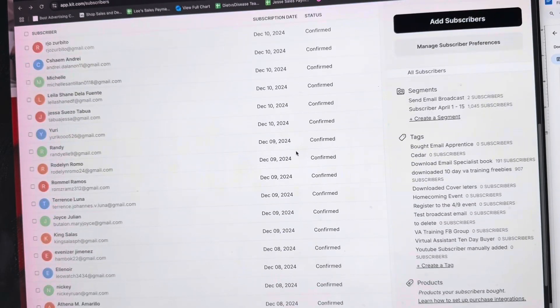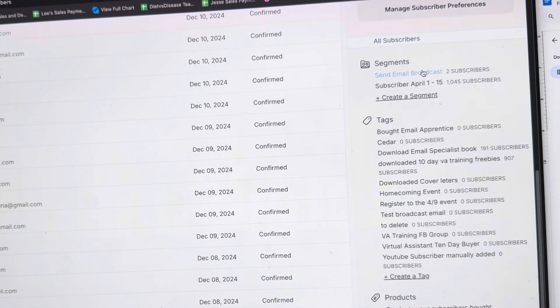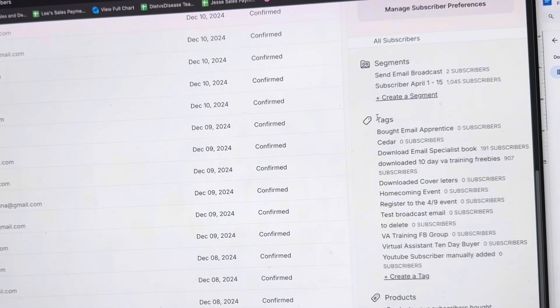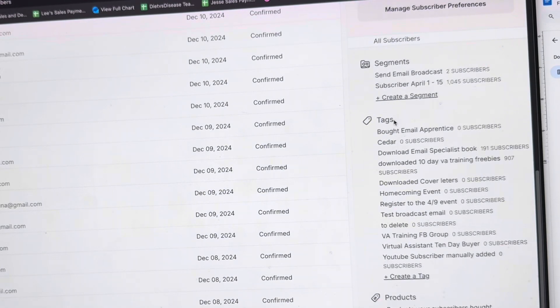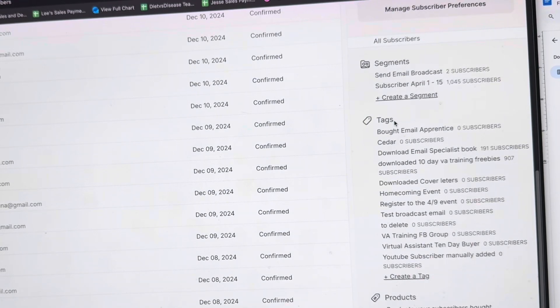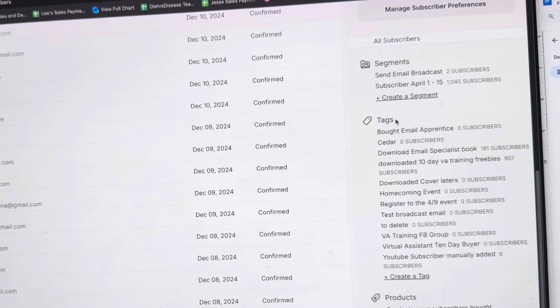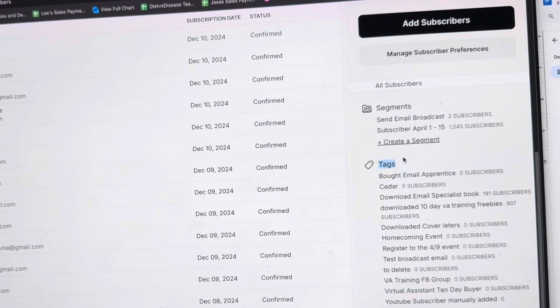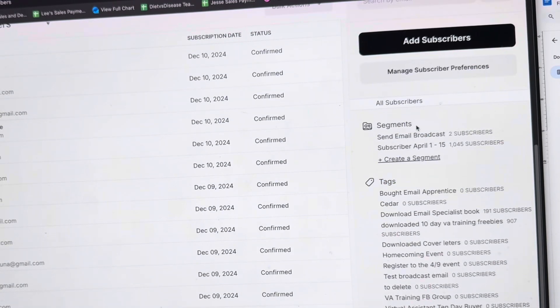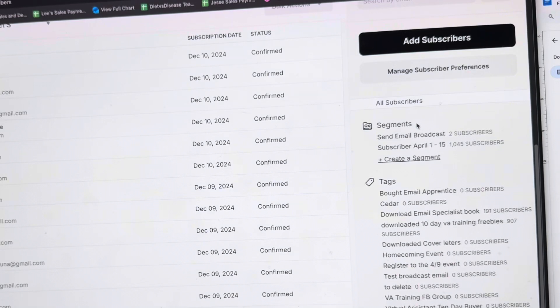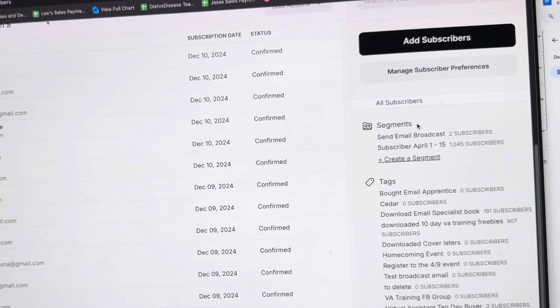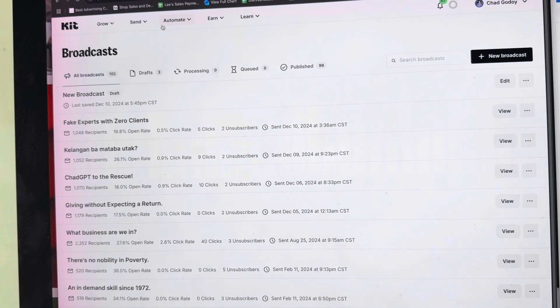This is very important: on the right side under the subscribers tab, you can also see segments and tags and products. These segments and tags are very important, especially when we're trying to categorize what type of leads are coming into our system - whether they are a buyer, a prospect, or if you have multiple landing pages, you can put a tag on people who enter different landing pages. Let's talk about the key features.